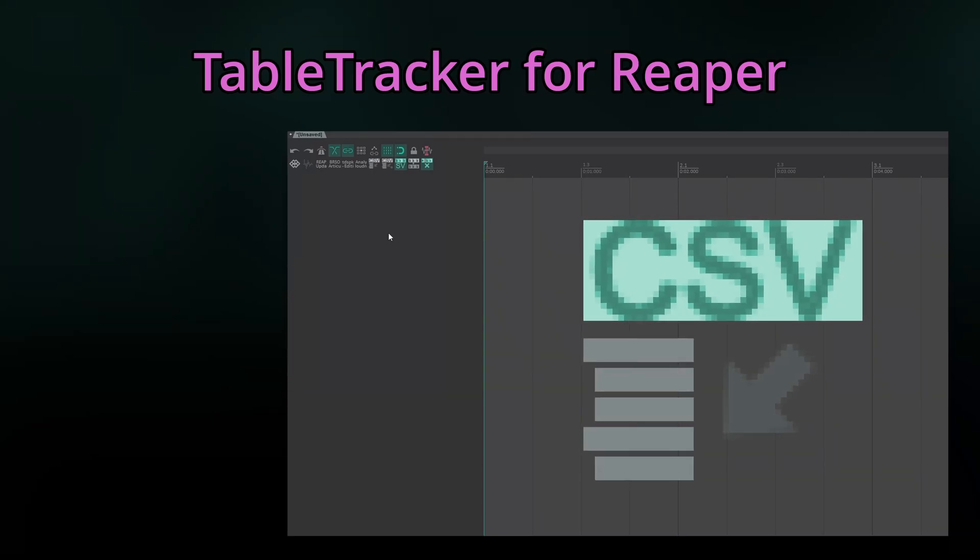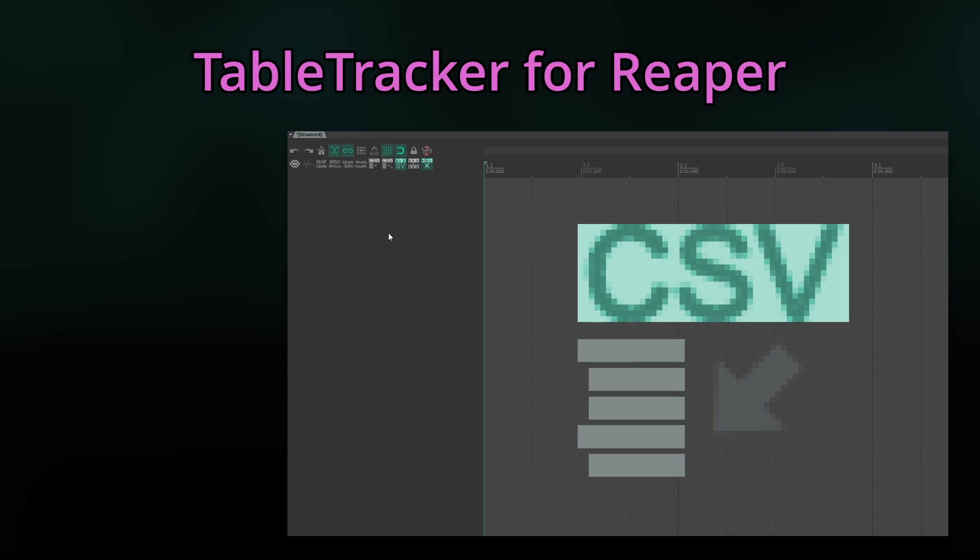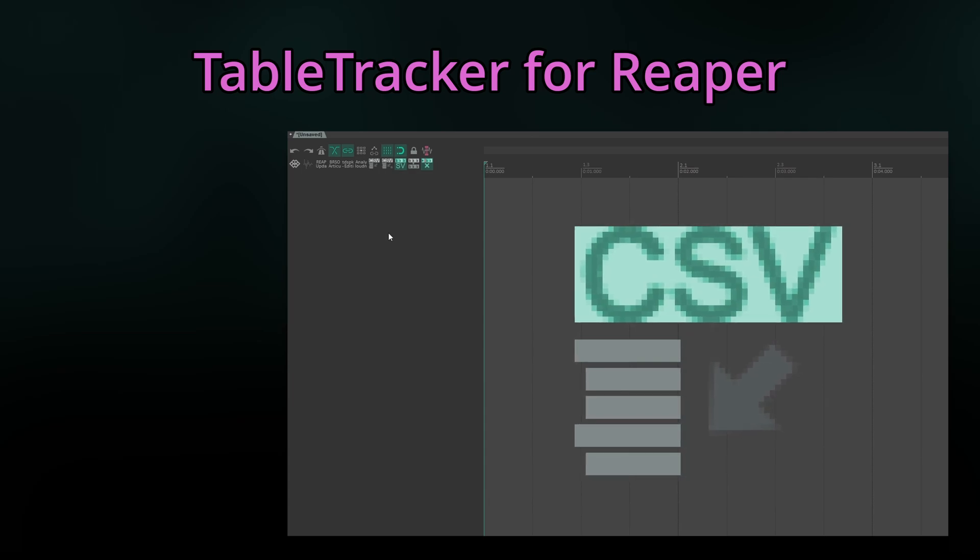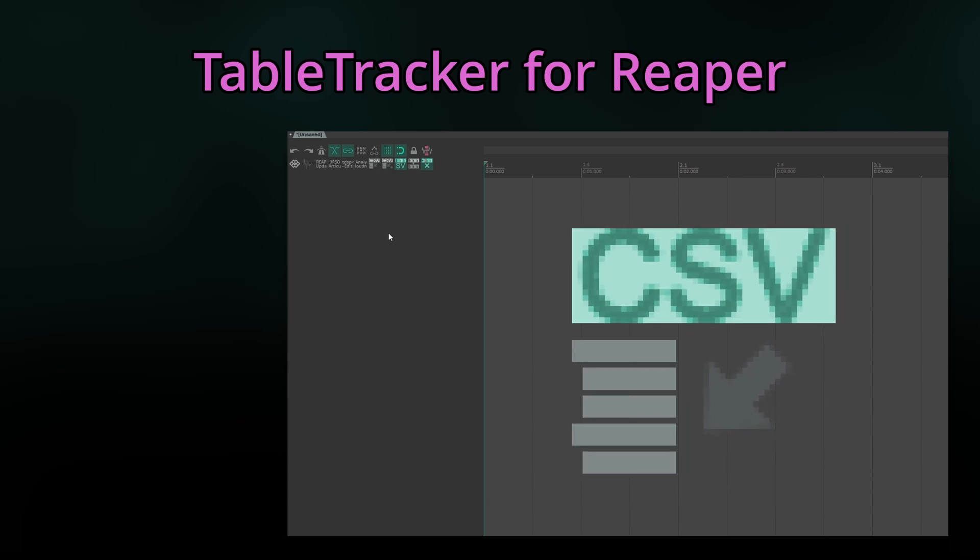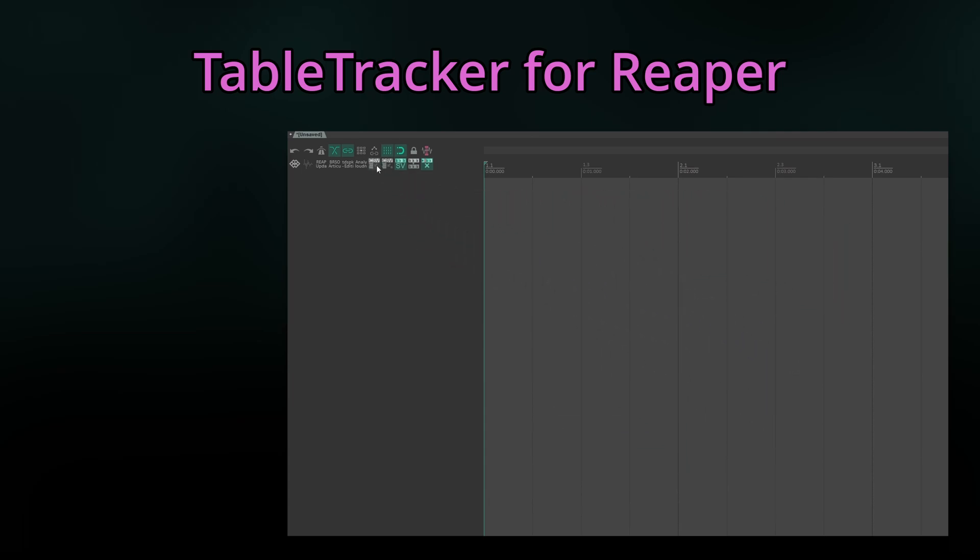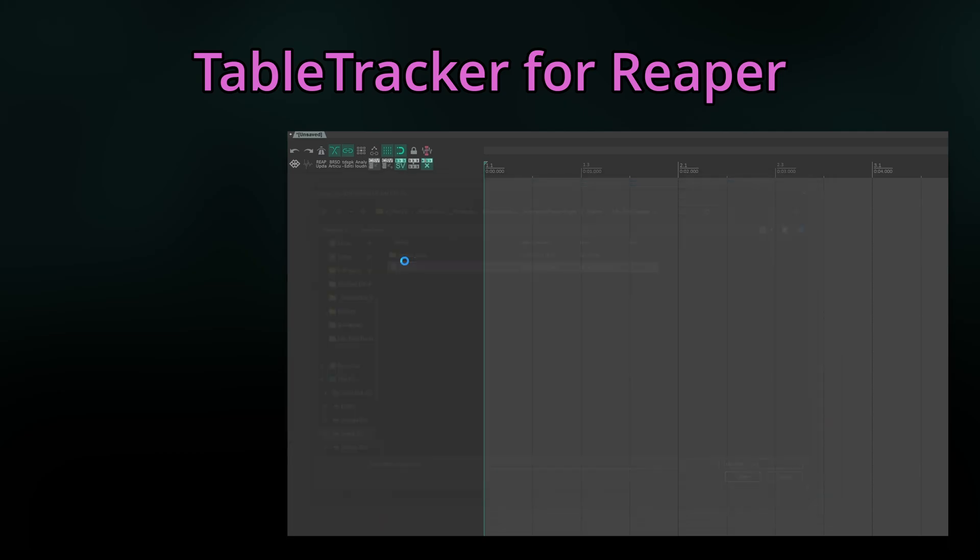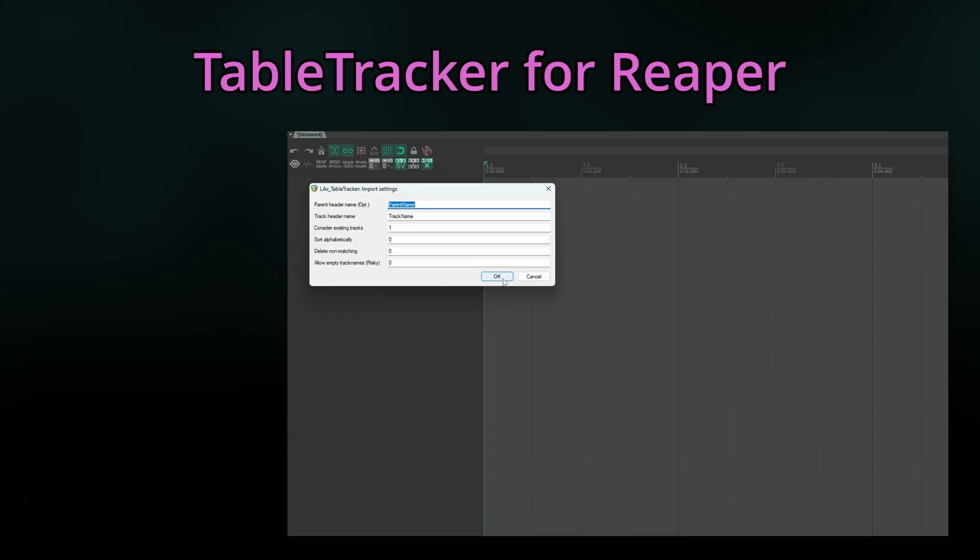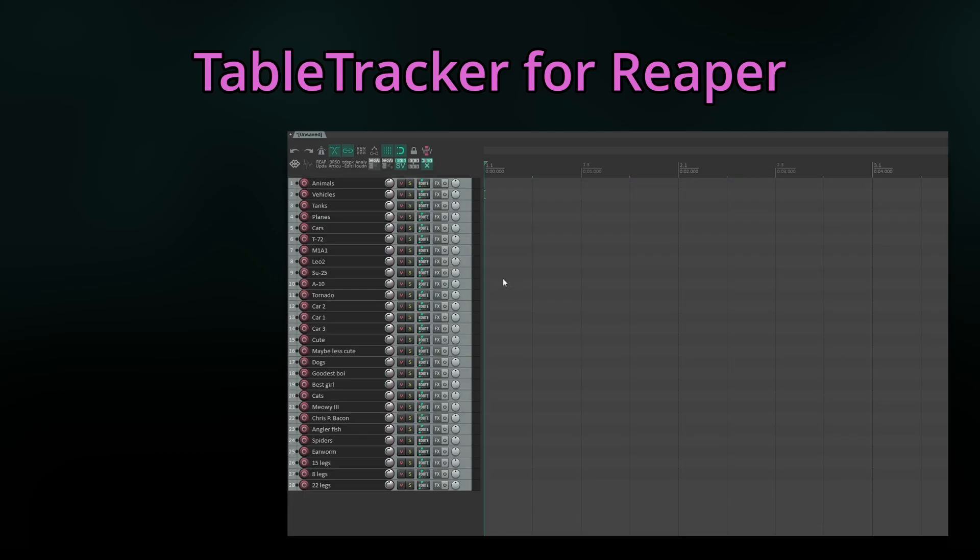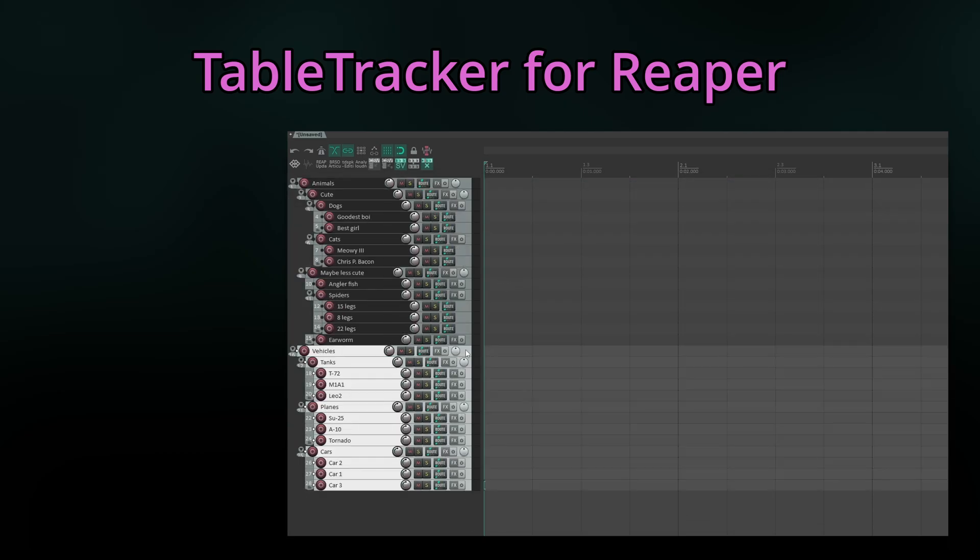TableTracker allows importing and continuously managing tracks in Reaper based on CSV tables encoded in plain UTF-8. We run the script, select our file, configure the settings, and boom! The full track structure appears almost immediately.